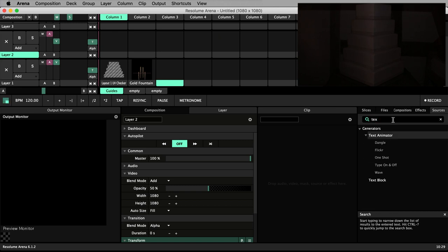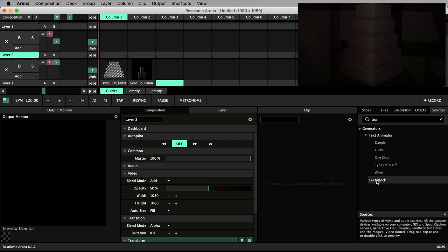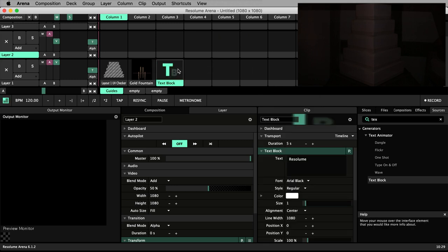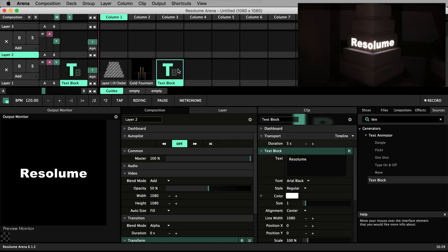We are presented with text animator and its presets and text block. A text block is pretty much what you'd expect, a simple block of text.